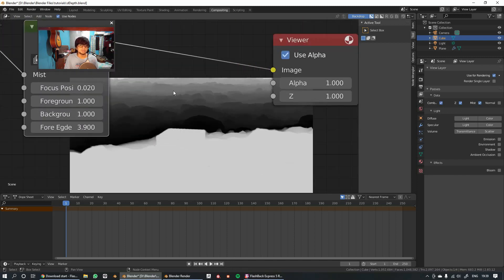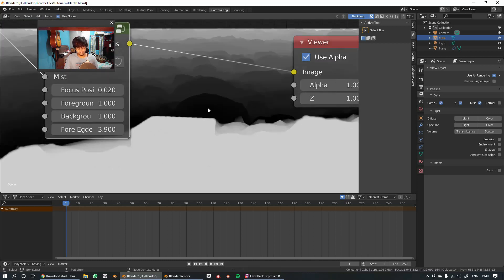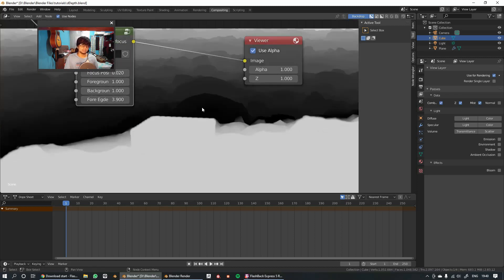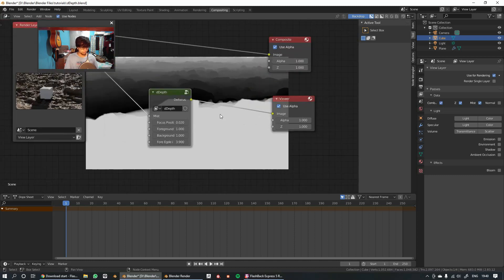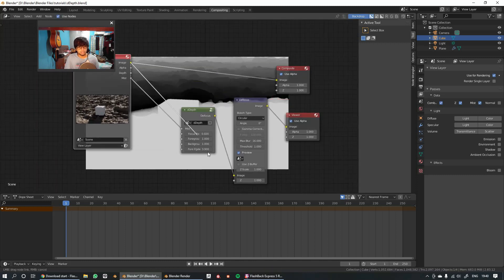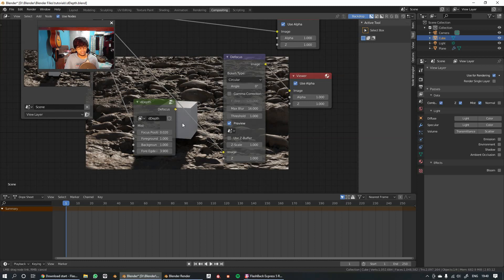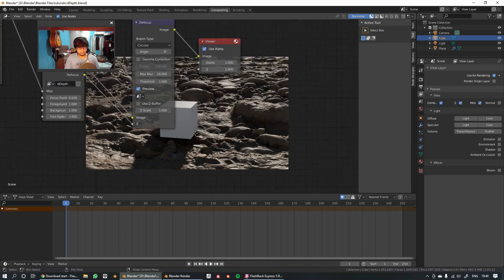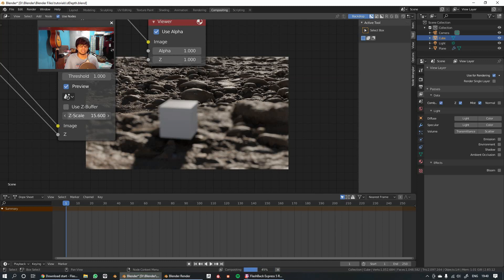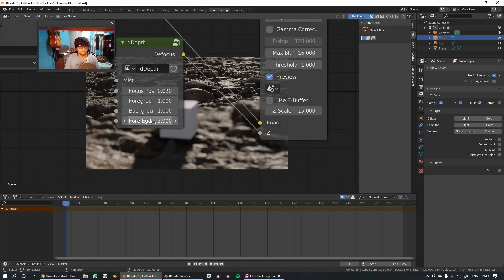I've focused on this big rock here. Now we'll use the defocus node — just search 'defocus' — to actually blur the image. Plug the original image into the image input and plug the ddepth output into the Z input. Now if you increase the Z scale you'll see the image blurring accordingly, based on the focus position we've set up.